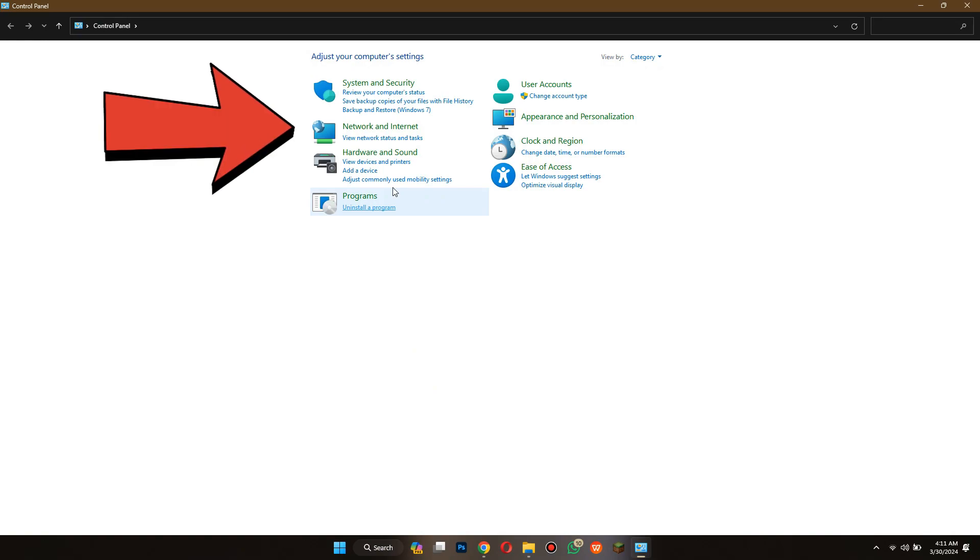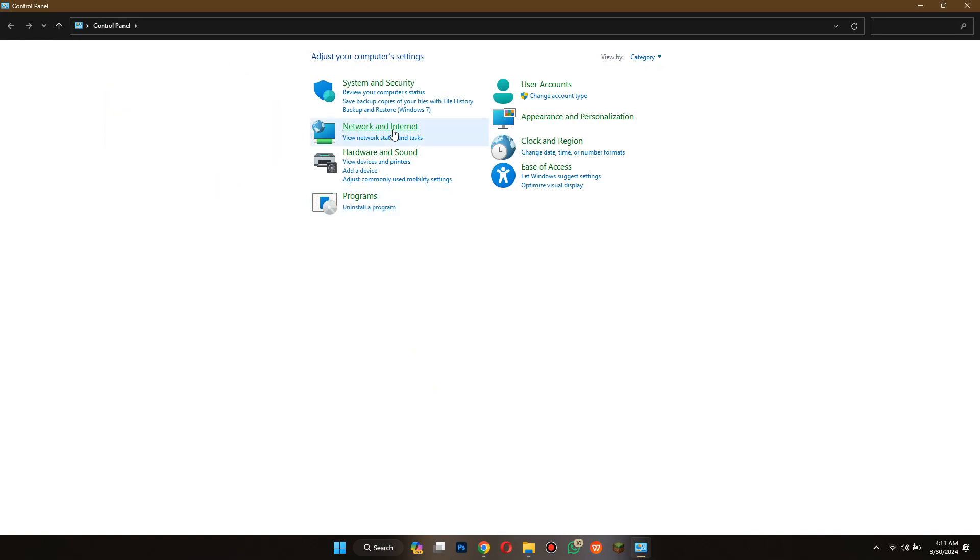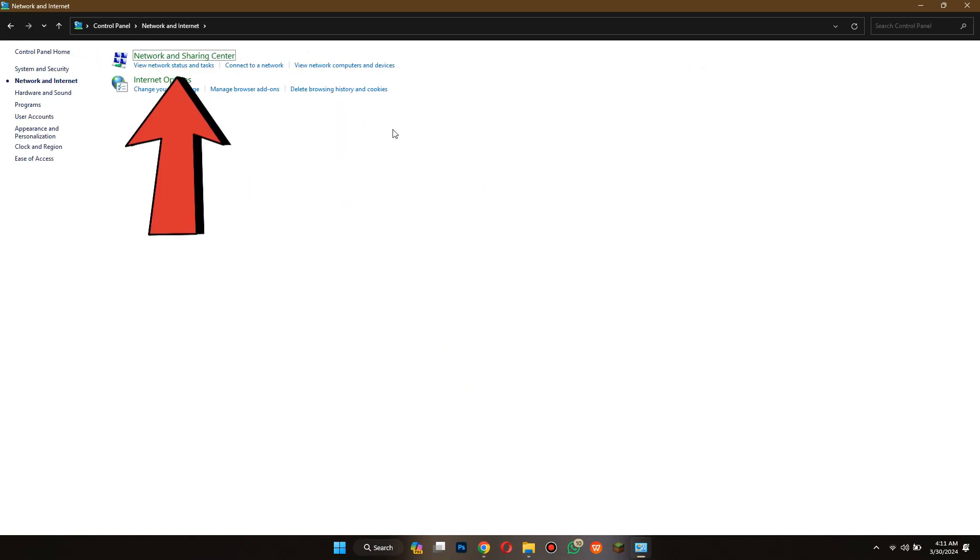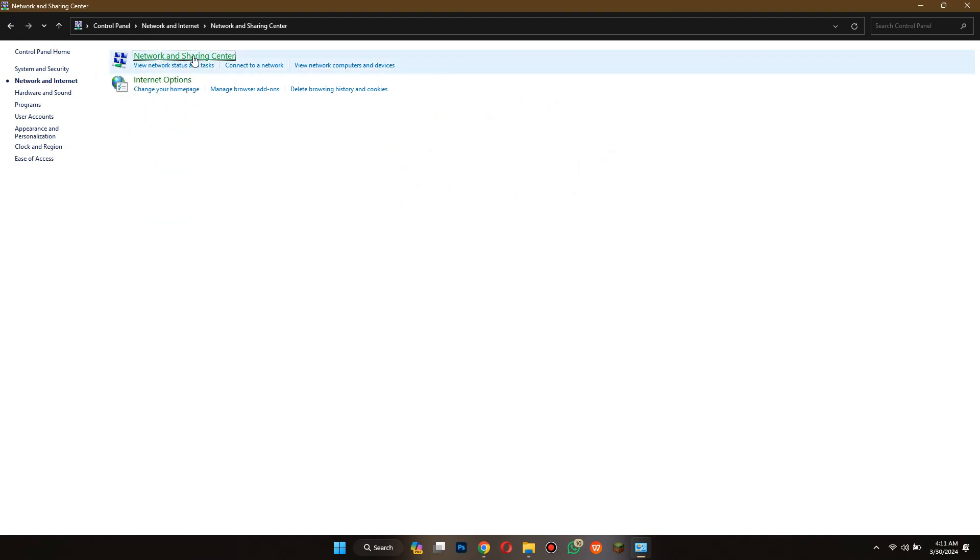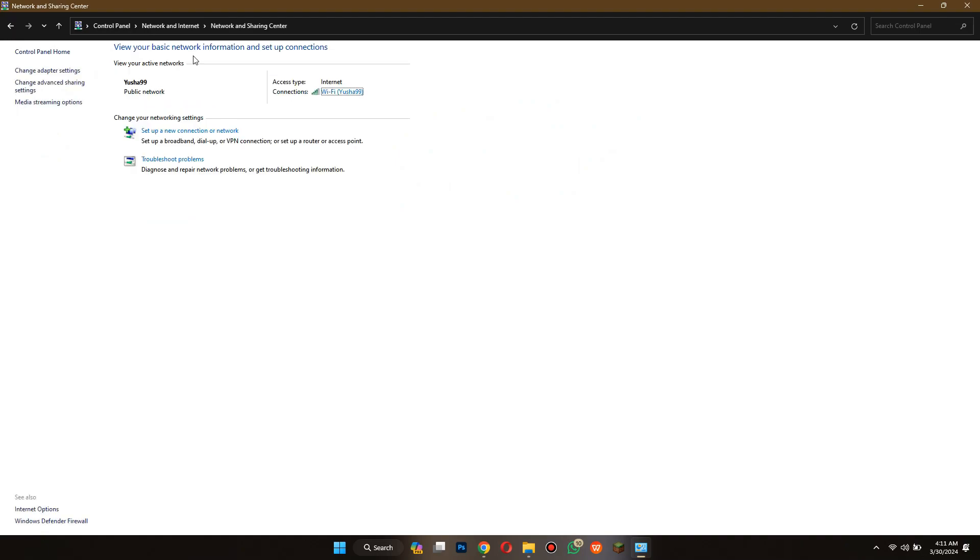Here, click on the network and internet tab, then select the network and sharing center, and your available network will be displayed.